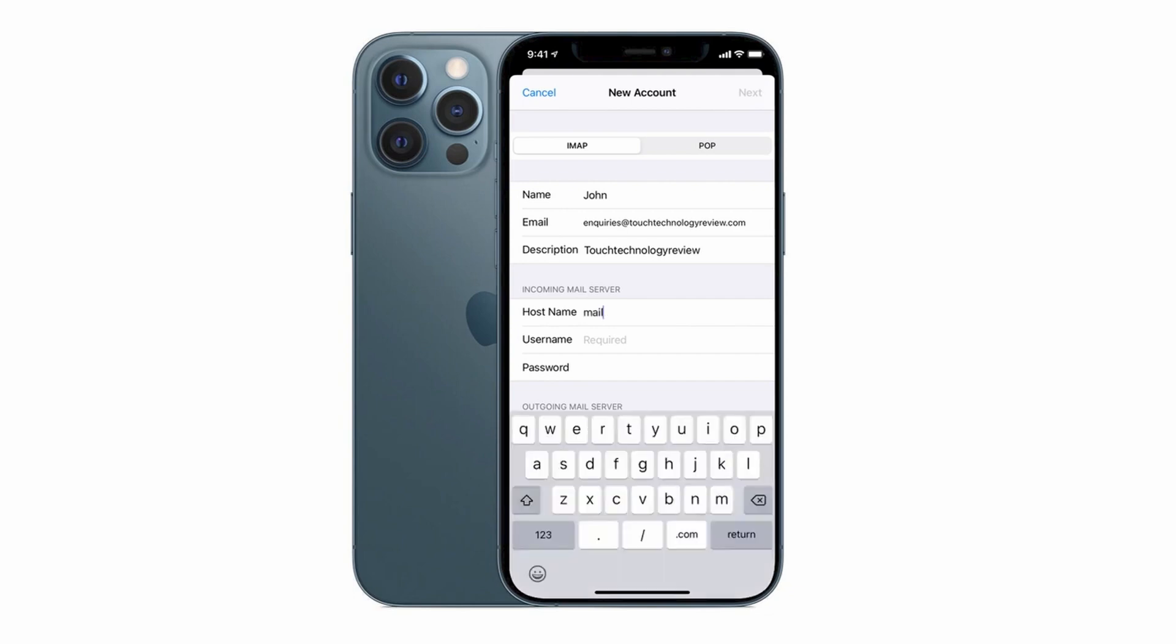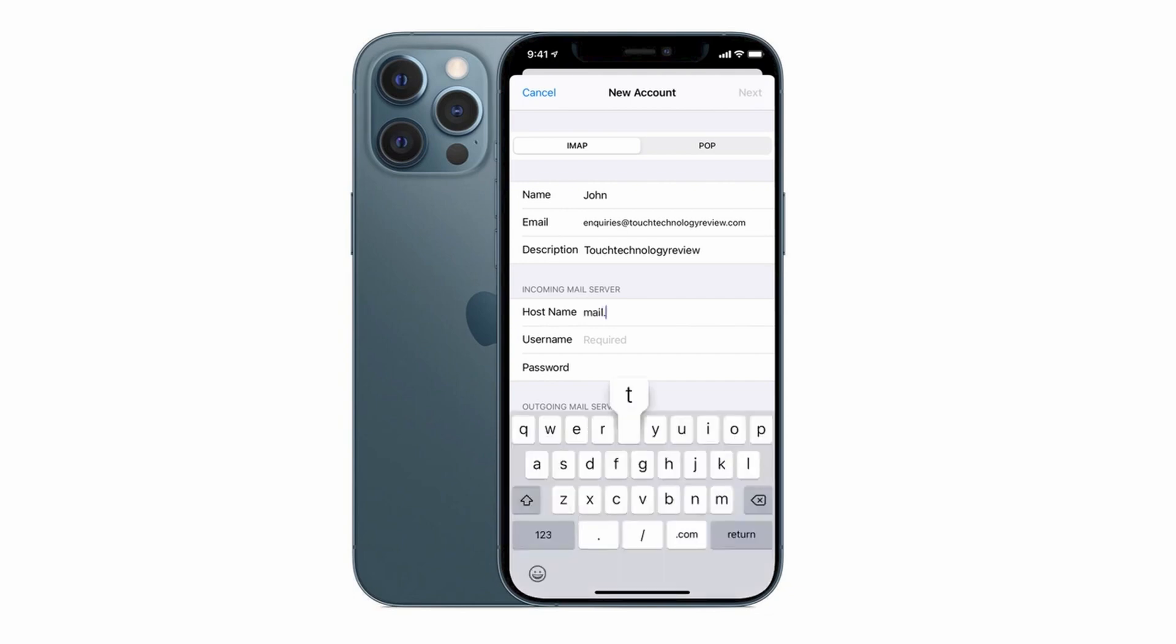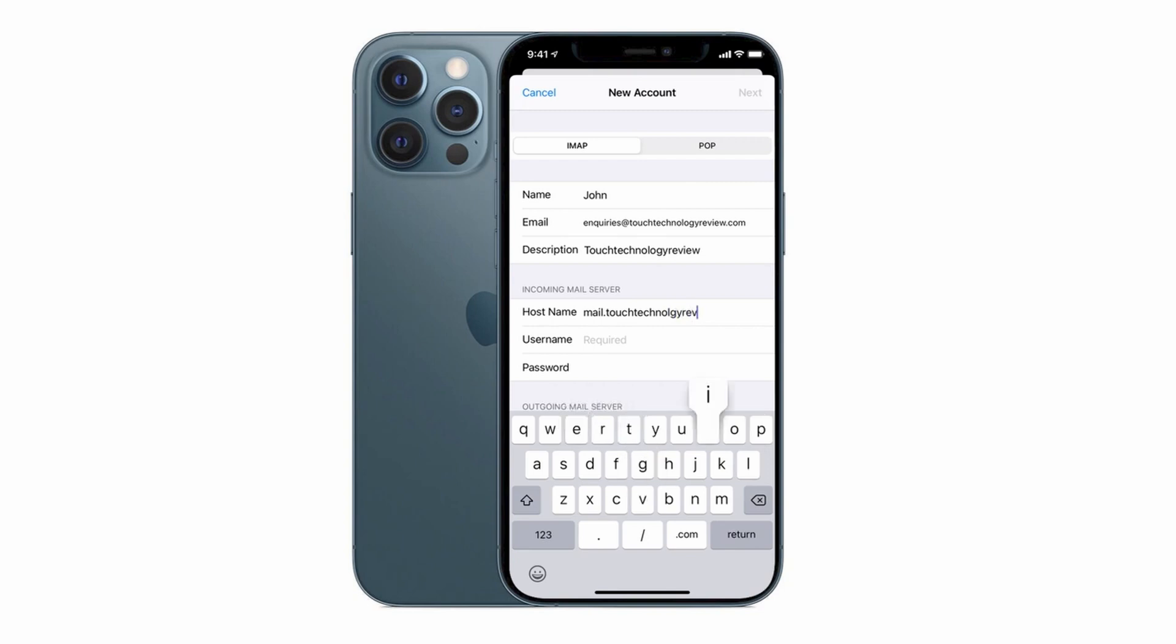So for example my host name will be mail.touchtechnologyreview.com. Some servers use the convention smtp.touchtechnologyreview or whatever your domain is but generally the mail.yourdomain is going to be the naming convention and in some instances you'll need to use the actual name of the server. So you really do need to check this one out with your hosting provider.